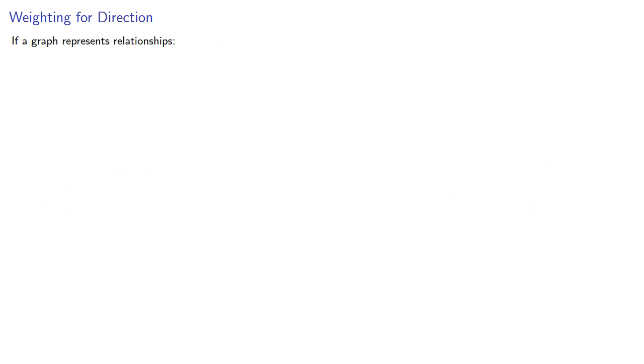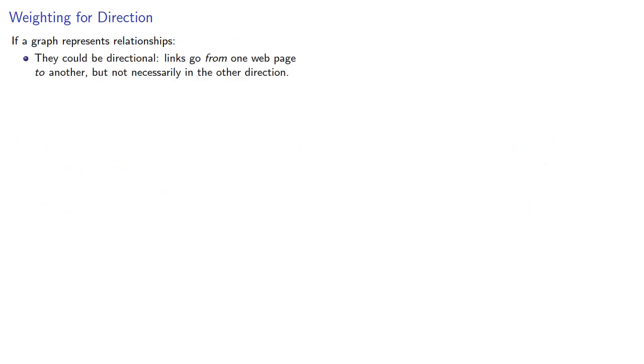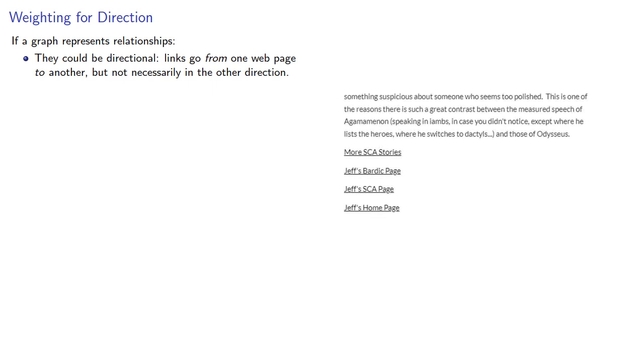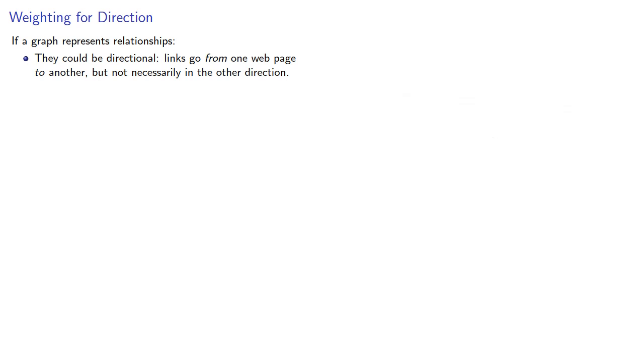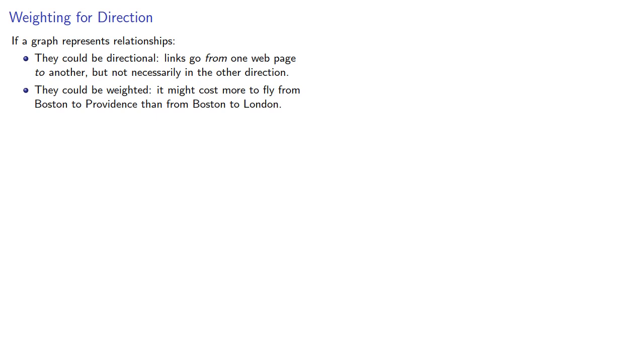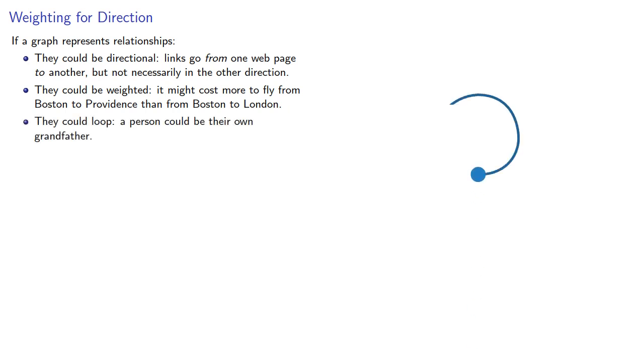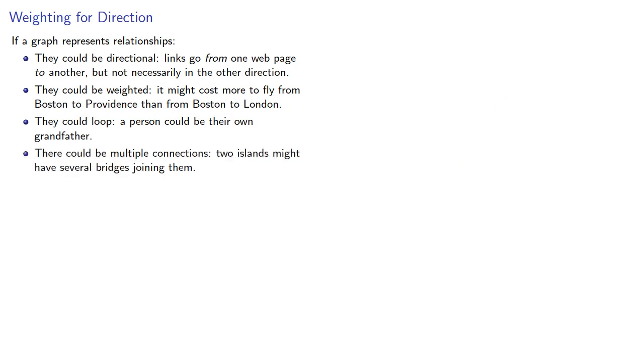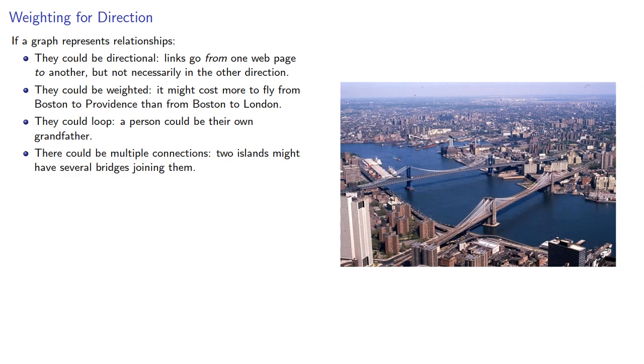Now if a graph represents relationships, these relationships could be directional. Links go from one web page to another, but not necessarily in the other direction. Or these relationships could be weighted. It might cost more to fly from Boston to Providence than from Boston to London. Or they could loop. A person could be their own grandfather. And there could be multiple connections. Two islands might have several bridges joining them.